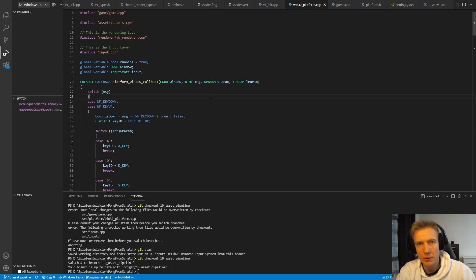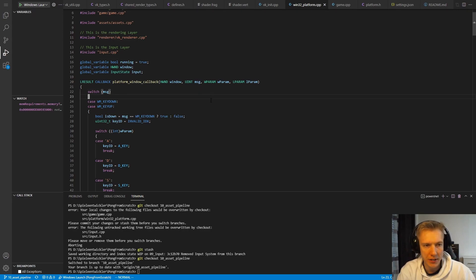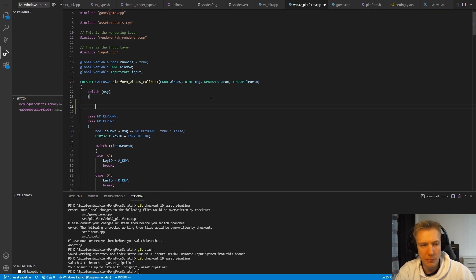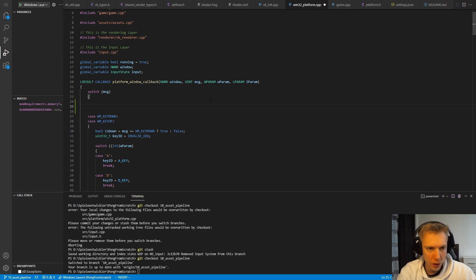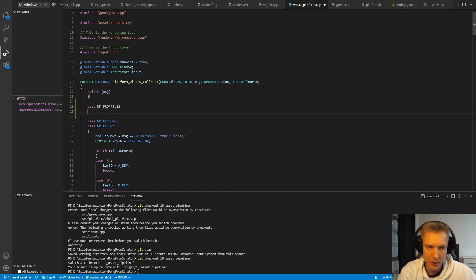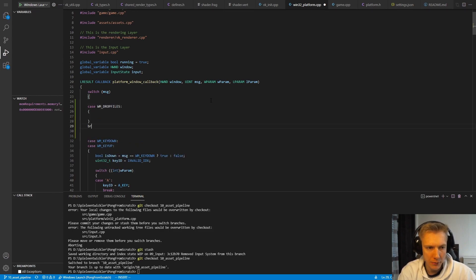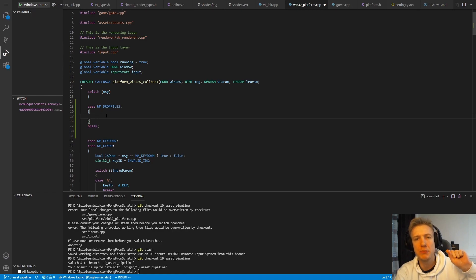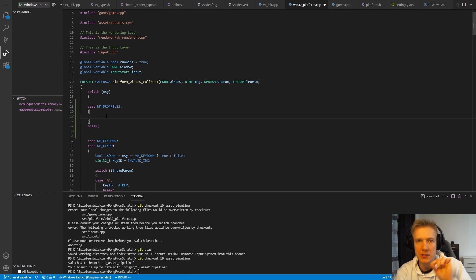To enable drag and drop in our window we need to handle the WM_DROPFILES message sent from the window. In our win32 platform cpp file, in the platform window callback, we have to add a case for WM_DROPFILES and a break. This event will trigger when something is actually dropped into the window, not just hovering over it.